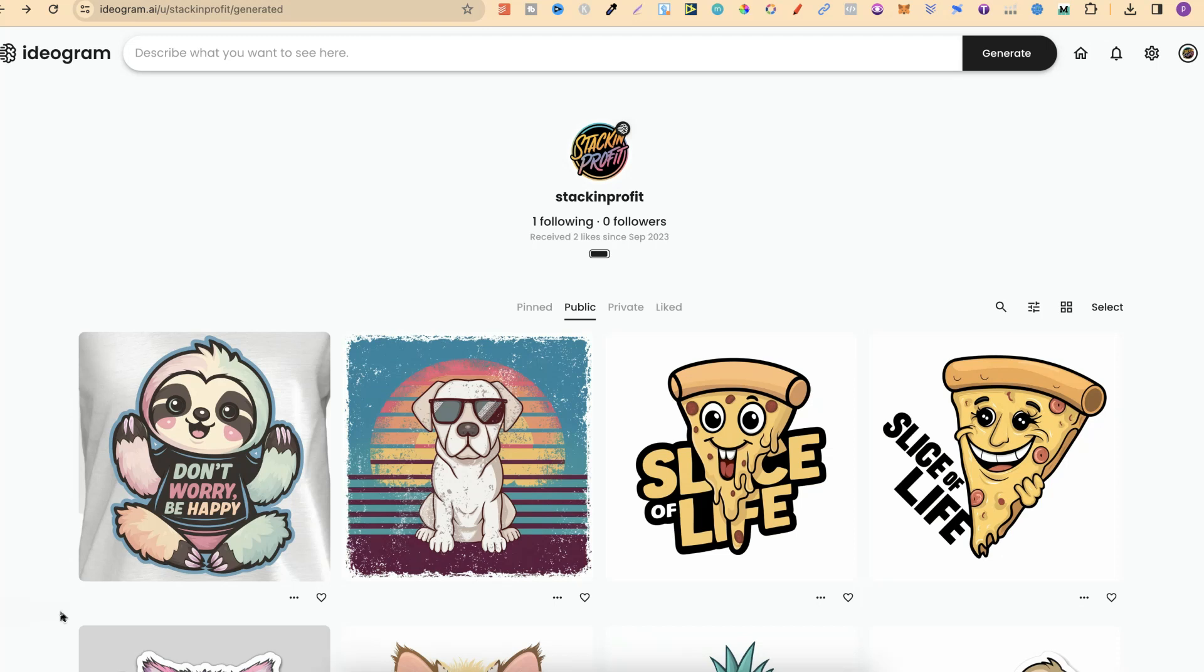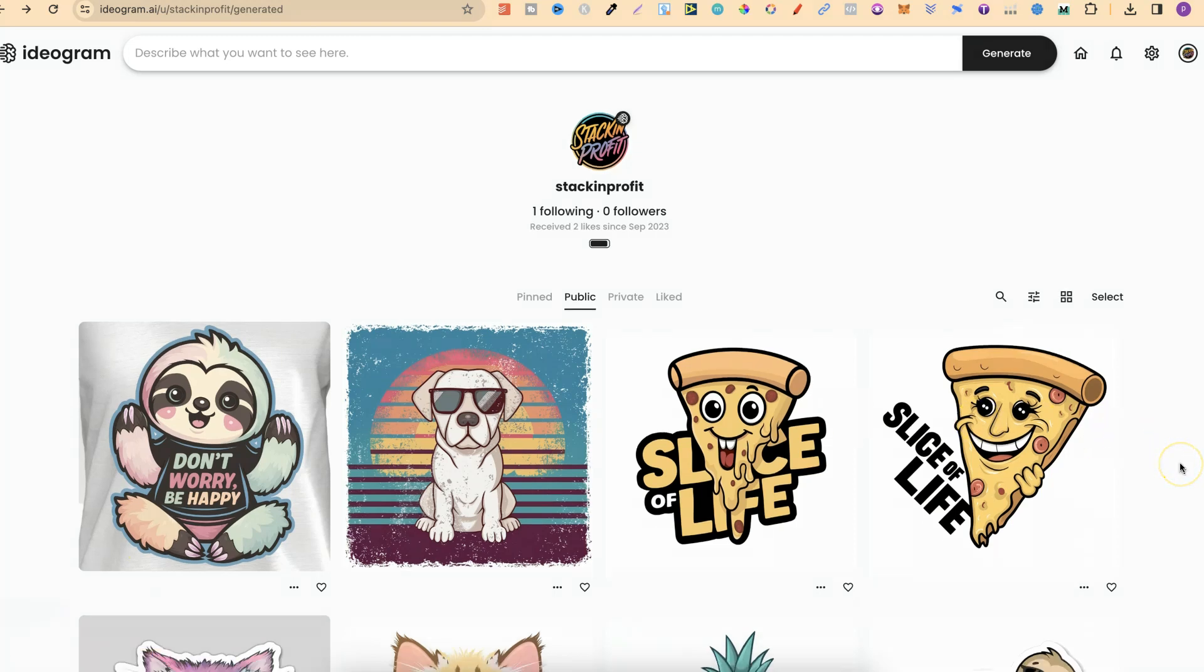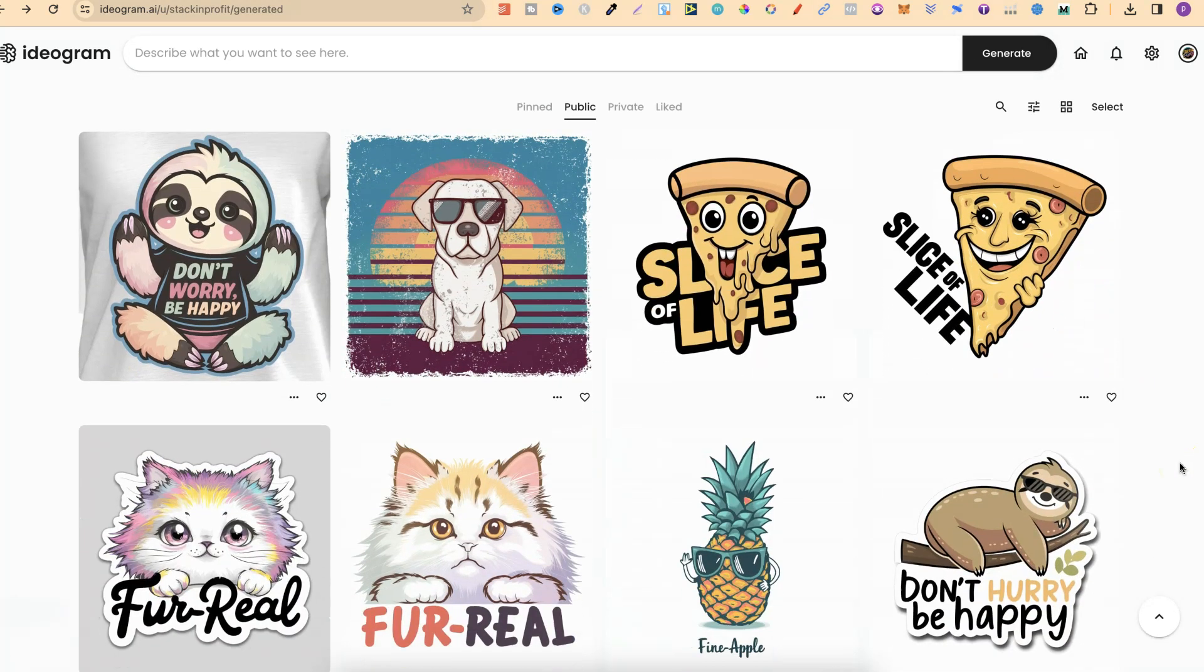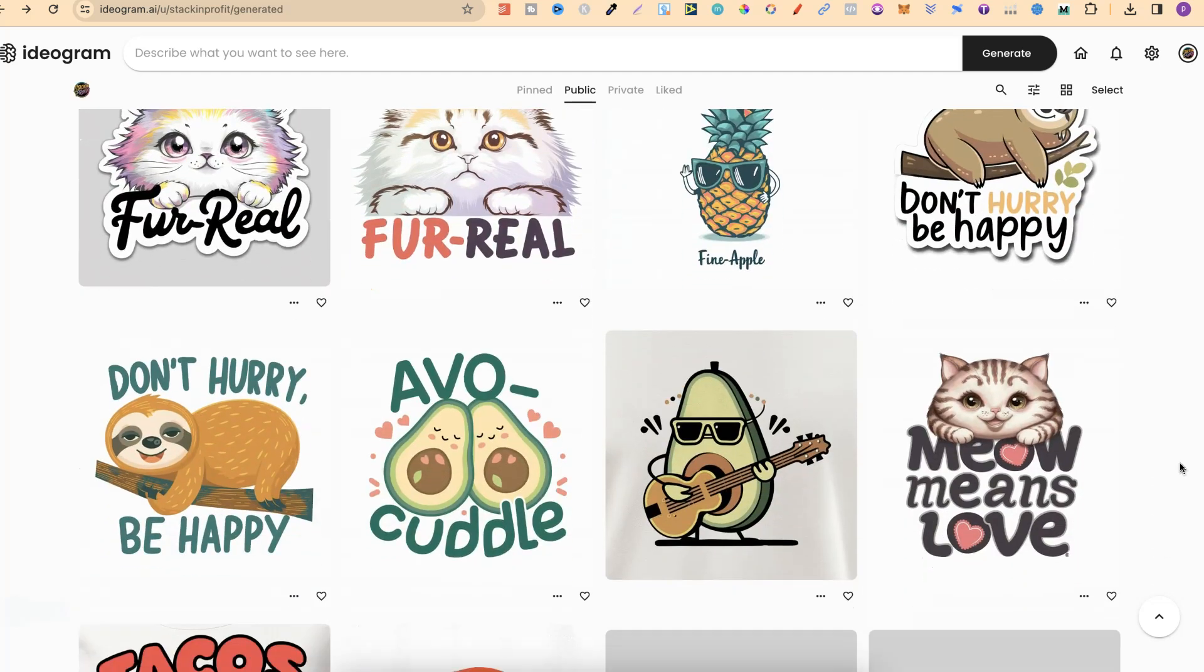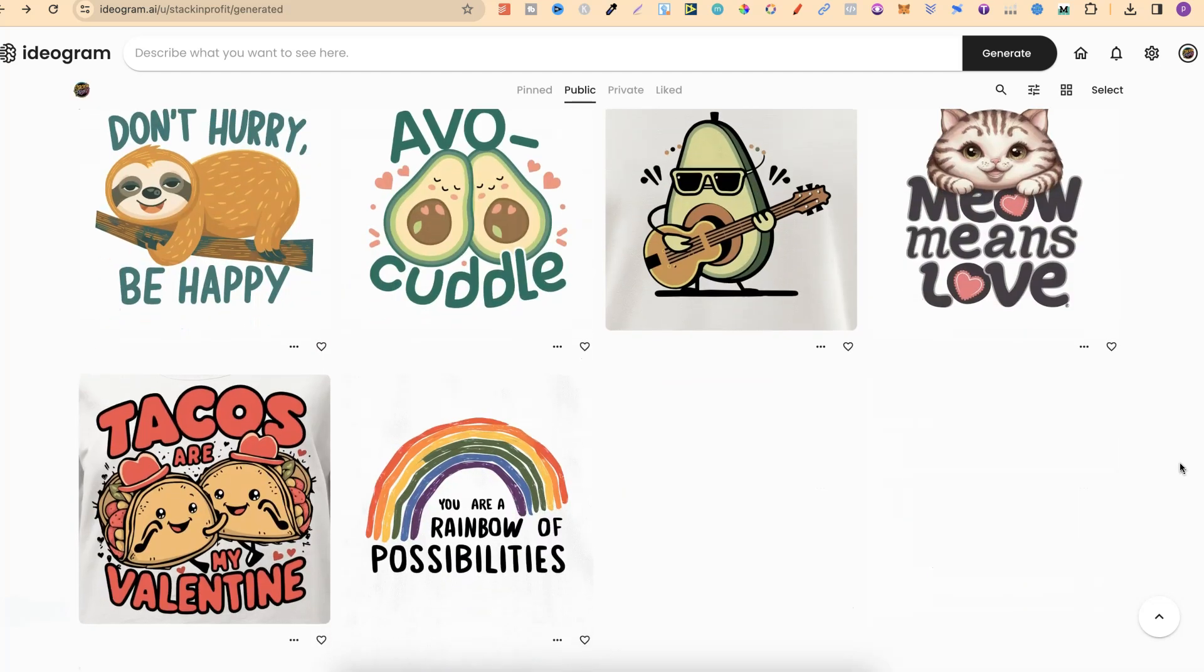In this tutorial, I'm going to show you how to easily bulk download your images here in ideogram.